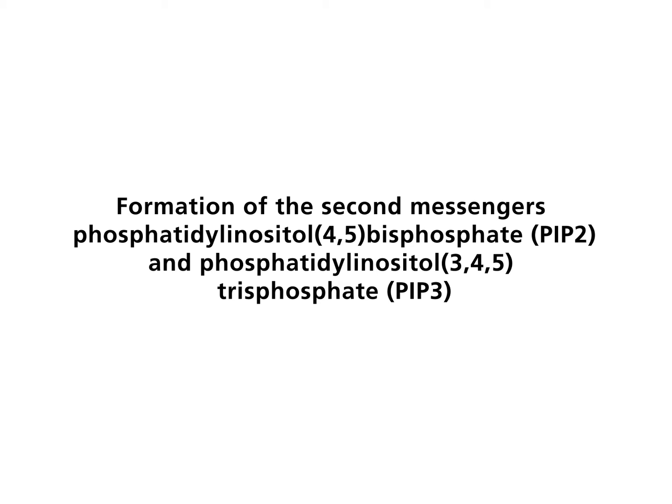Phosphatidylinositol, or PI, is a phospholipid which is anchored in the cytoplasmic layer of the cell membrane. PI4 kinase generates phosphatidylinositol-4-phosphate, abbreviated PIP, by phosphorylating the inositol ring of PI.